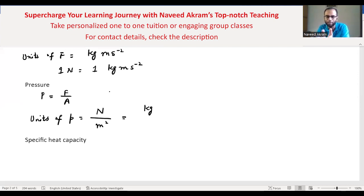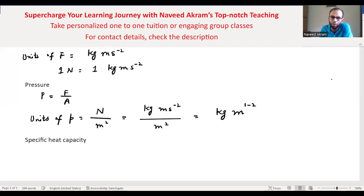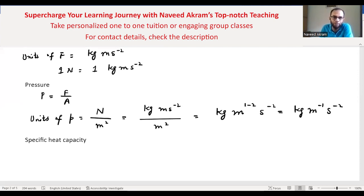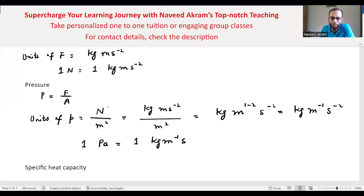Substituting newton as kilogram meter per second squared, divided by meter squared: the meter in the numerator and meter squared in the denominator combine to give kilogram per meter per second squared. So one pascal is equal to one kilogram per meter per second squared (kg·m⁻¹·s⁻²).